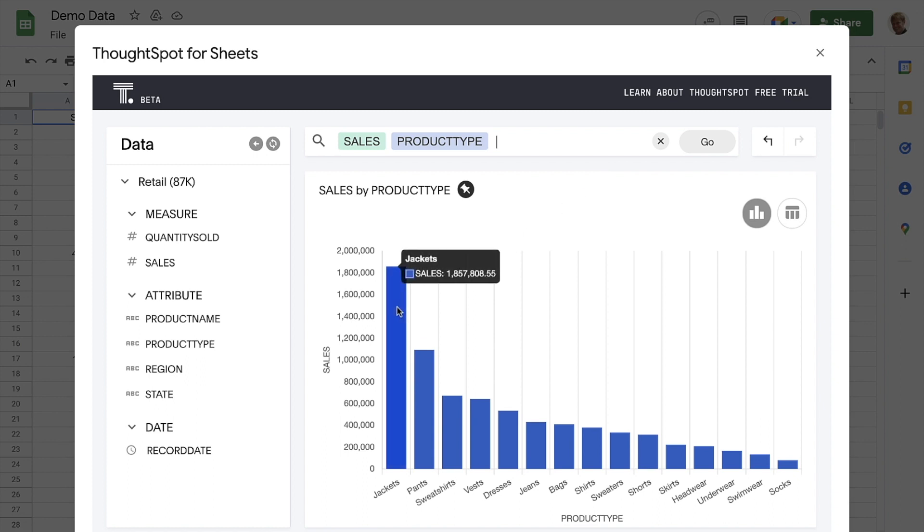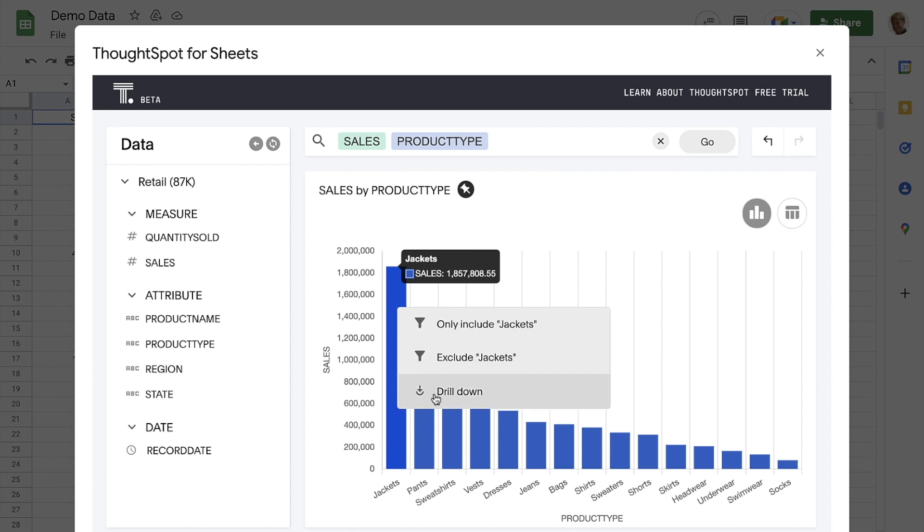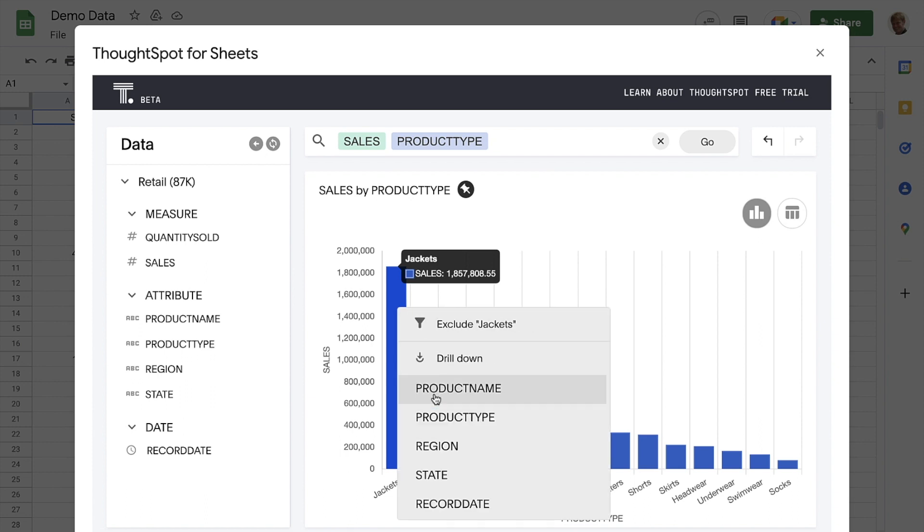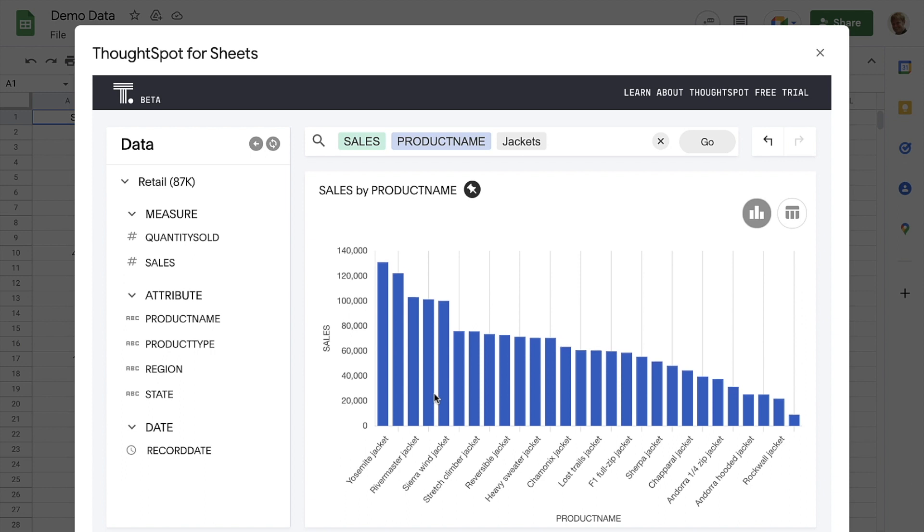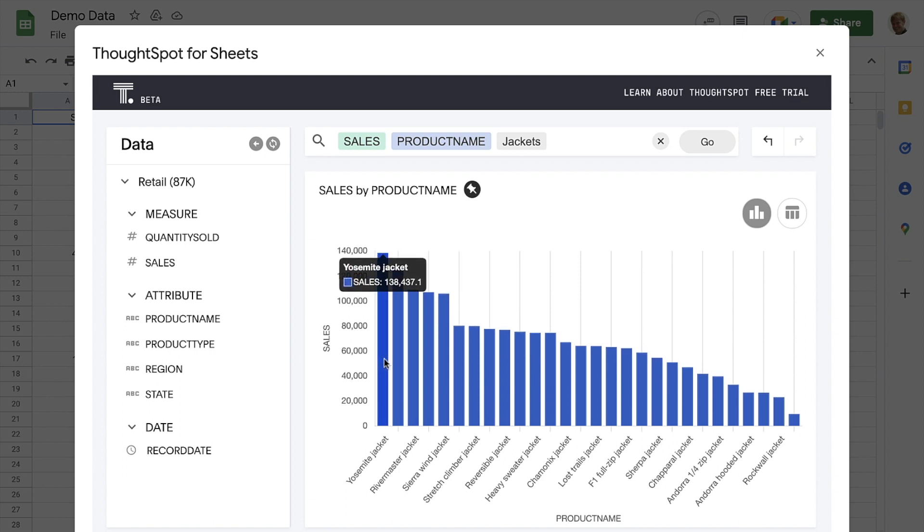ThoughtSpot enables us to drill anywhere with ease and speed. Knowing that, let's drill down into jackets by specific product. Whoa, the Yosemite jacket is our best-selling jacket.